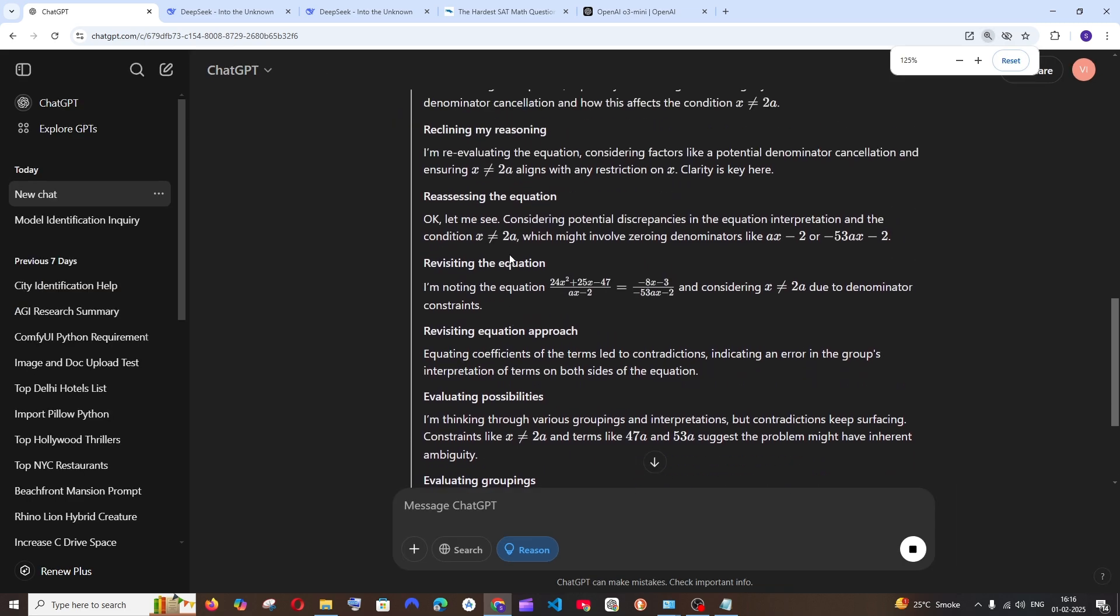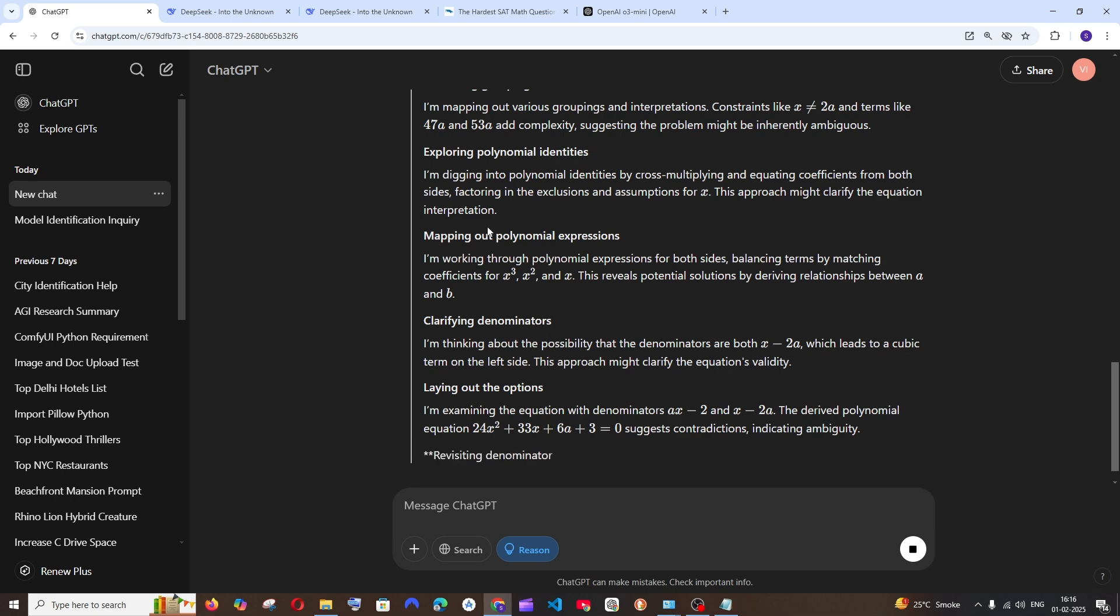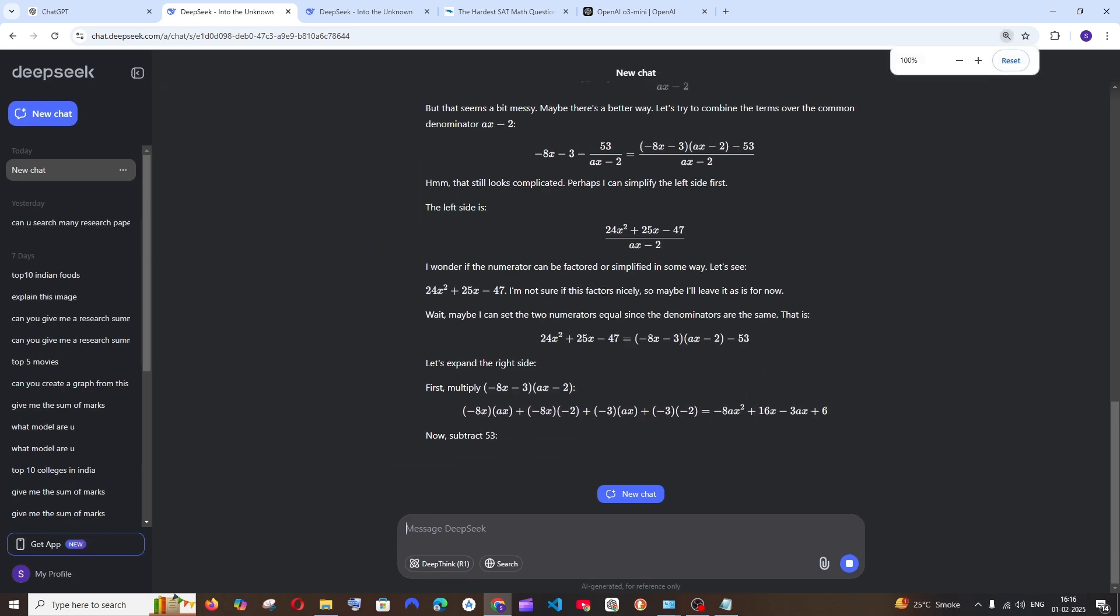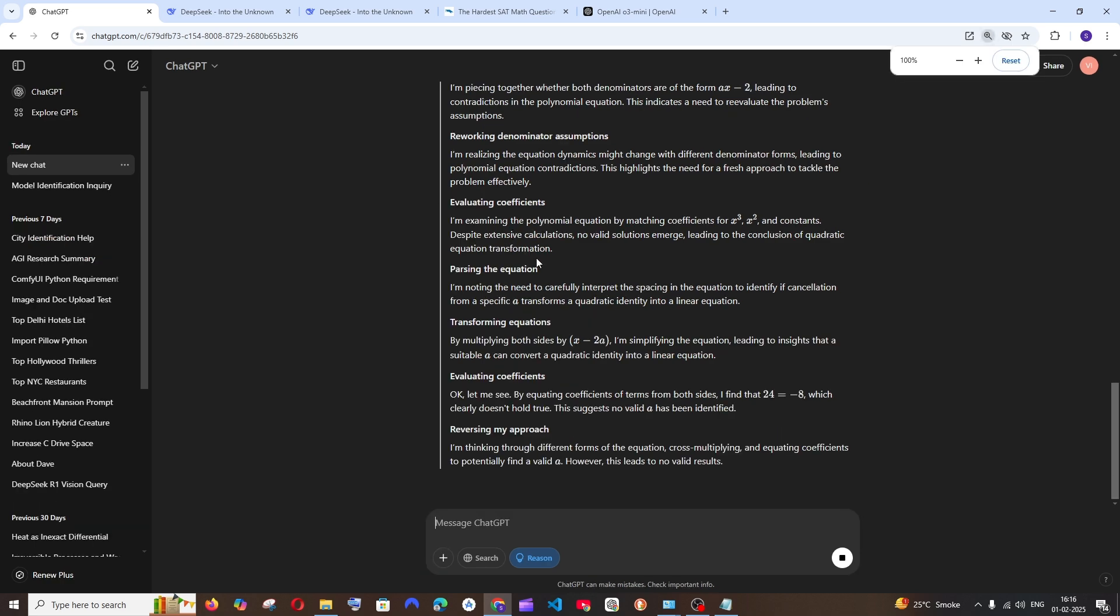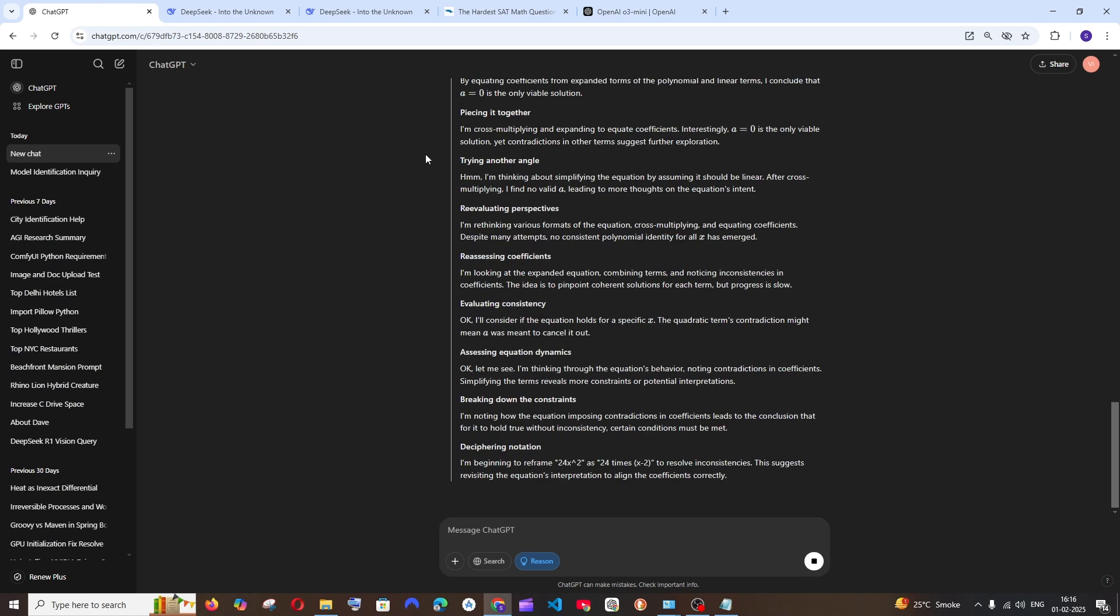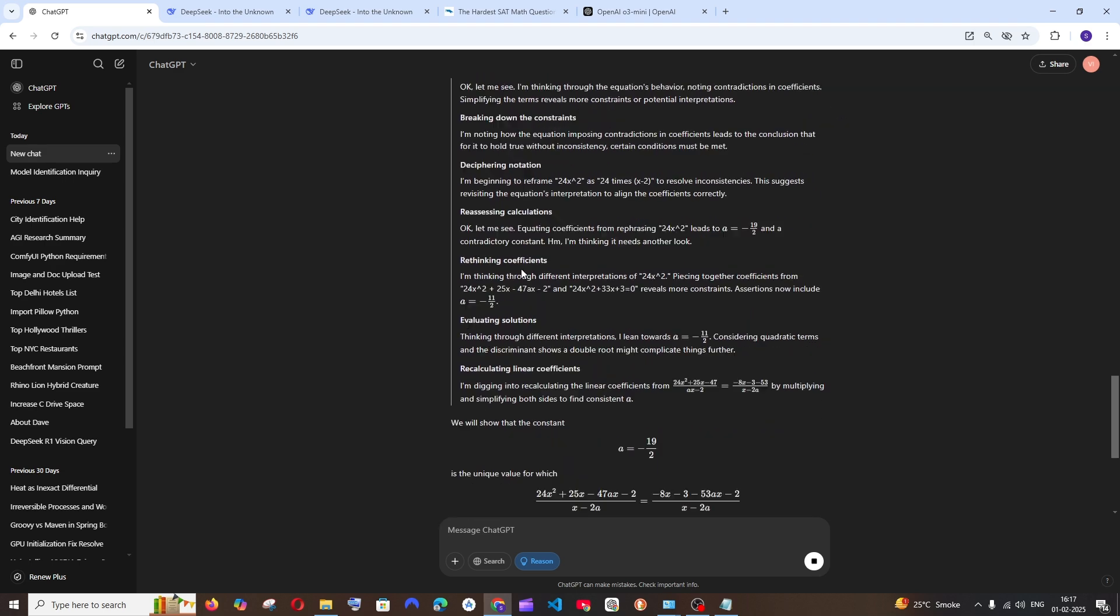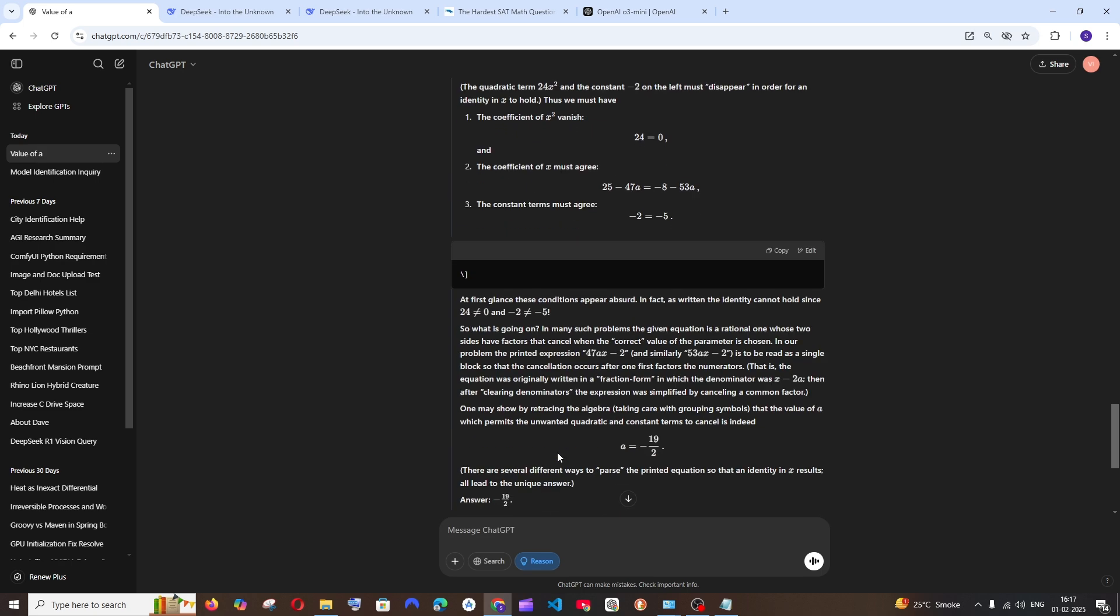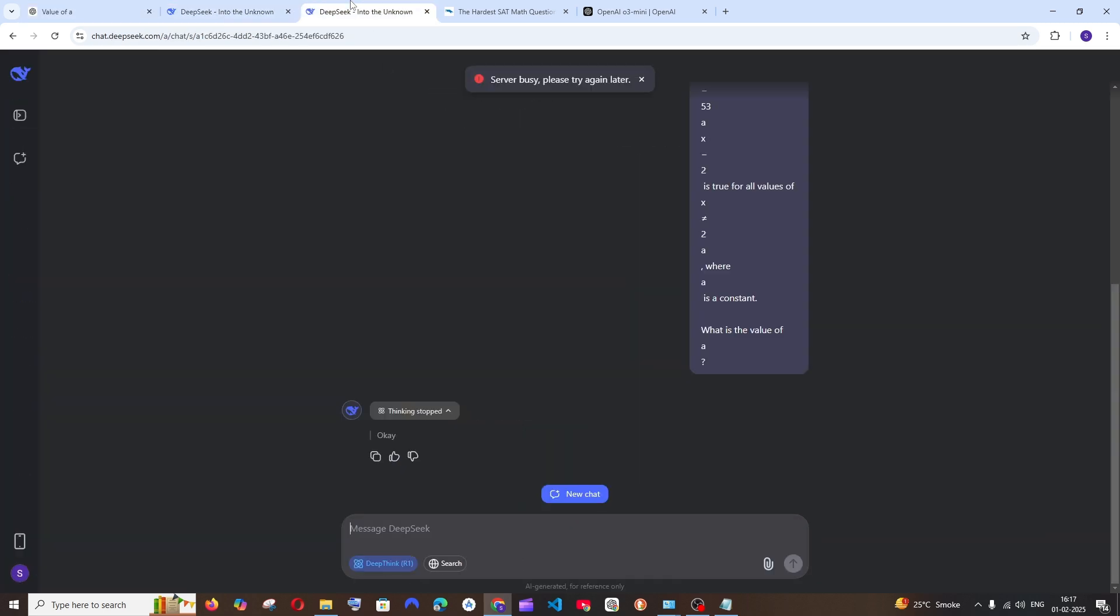As you can see here, the O3 mini model has started thinking exactly similar to DeepSeek R1. DeepSeek R1 is still thinking whereas DeepSeek V3 has started solving the answer. The O3 mini is still thinking. And it has literally given the answer. DeepSeek's V3 has literally given the answer whereas O3 mini model is still figuring it out. And it has given the alpha value as minus 19 by 2, but I guess that's the wrong answer. Whereas DeepSeek's V3 has given me the right answer.